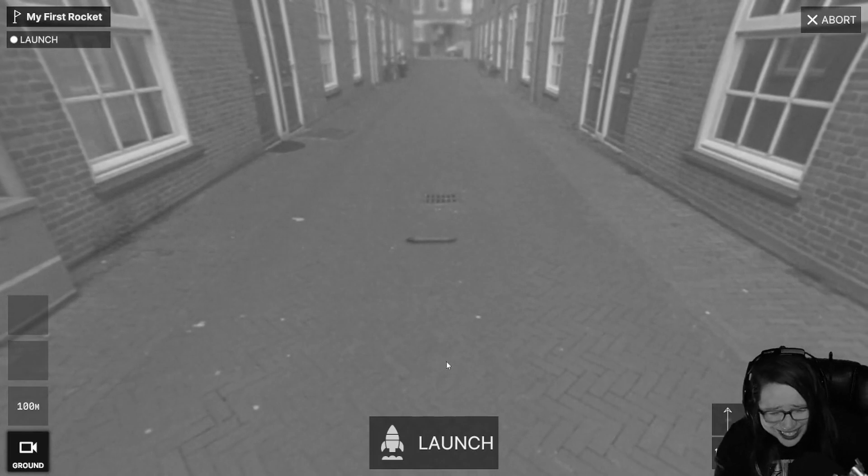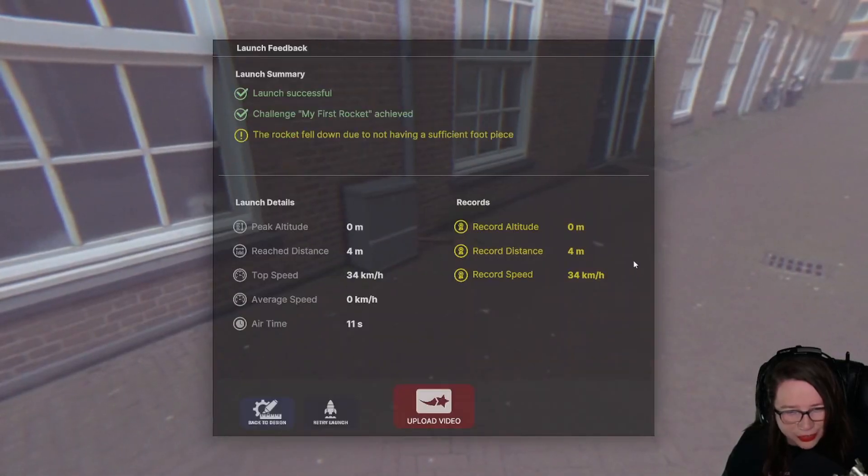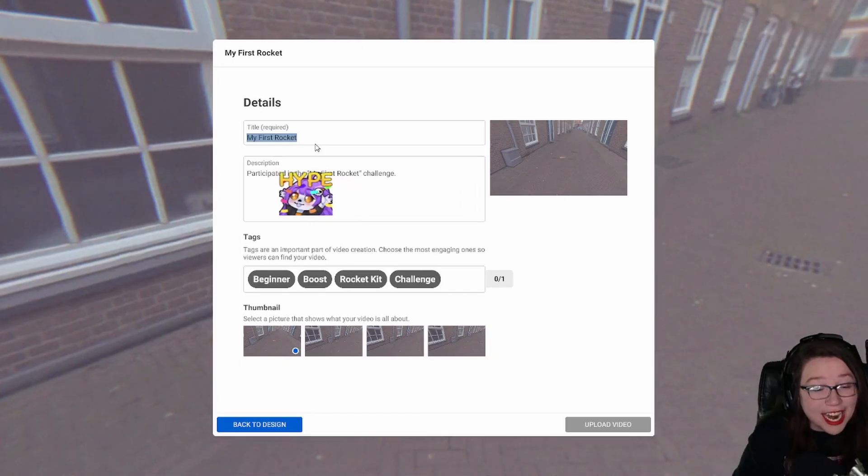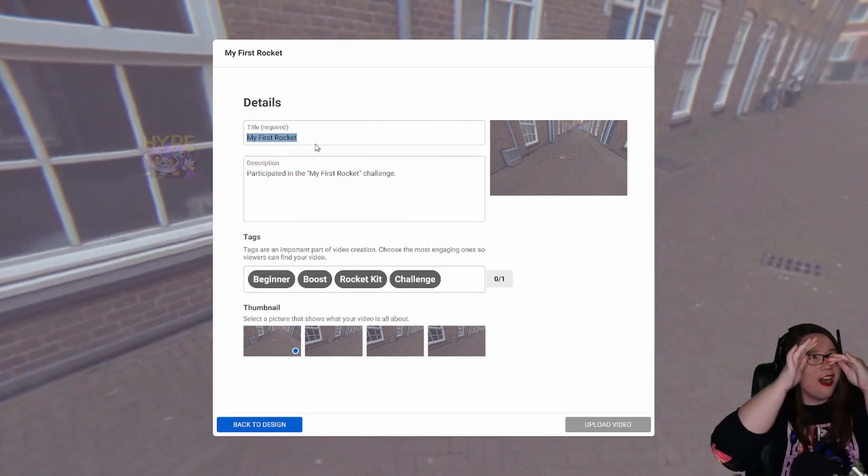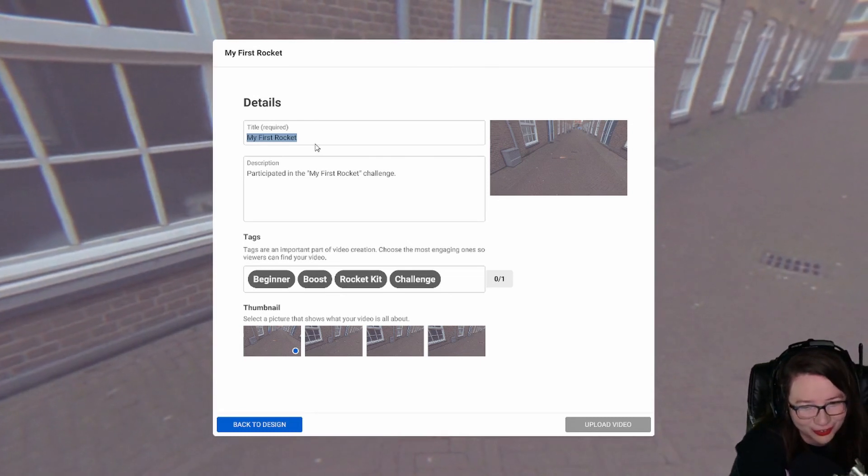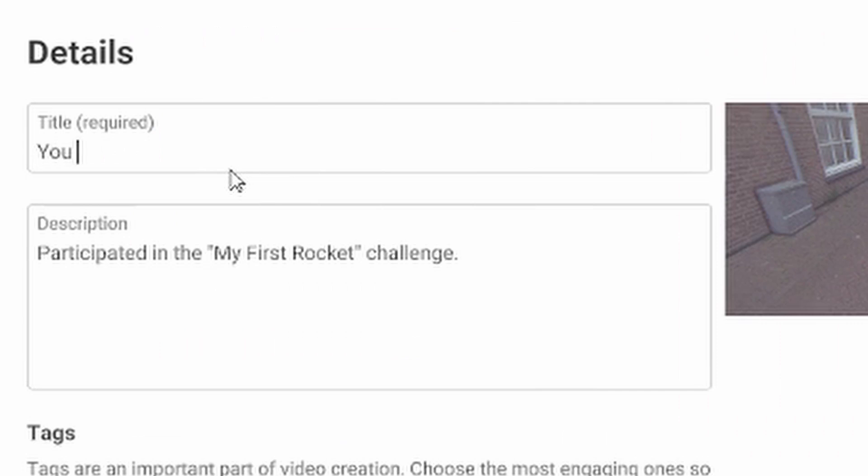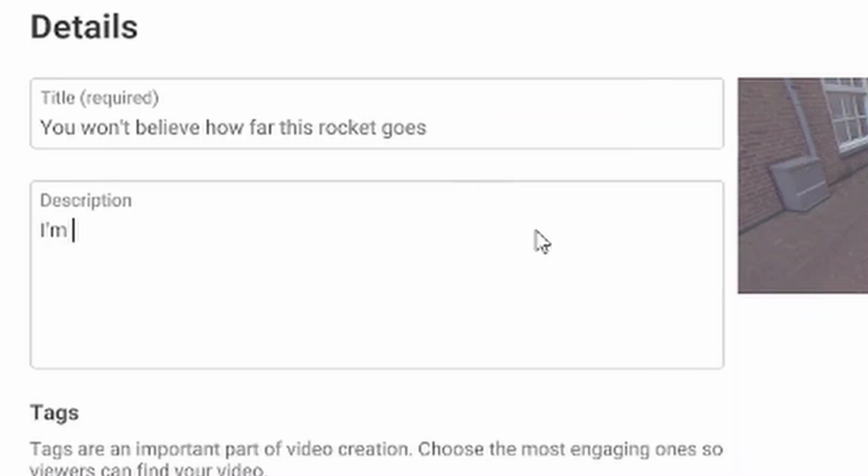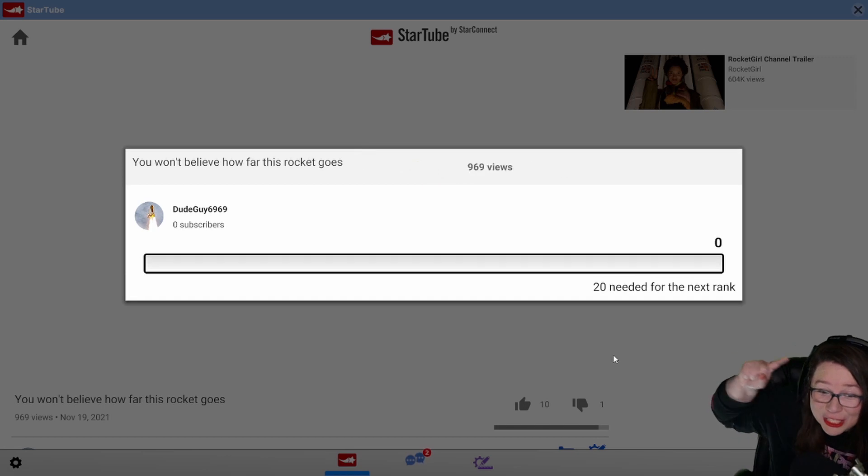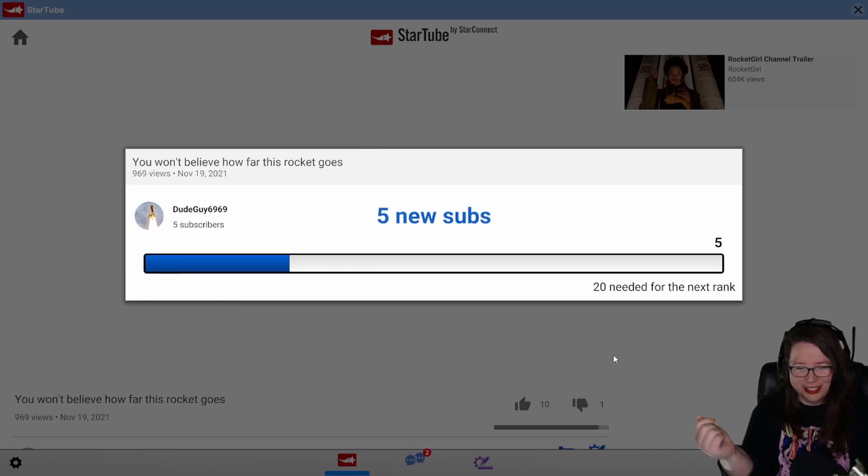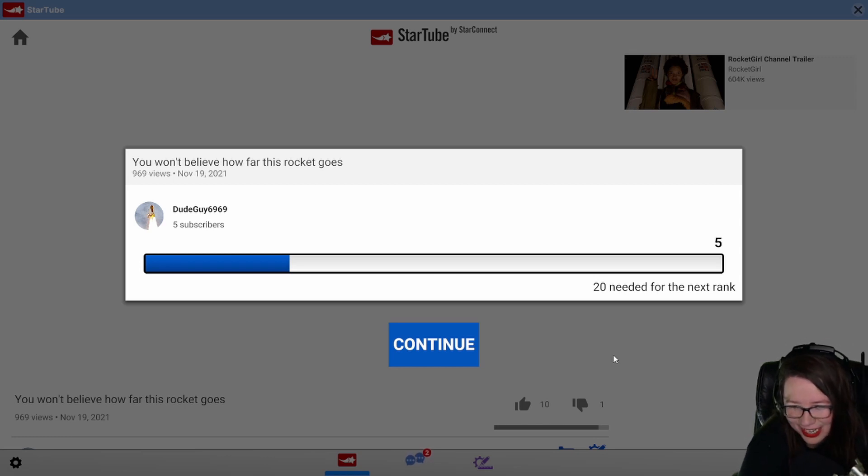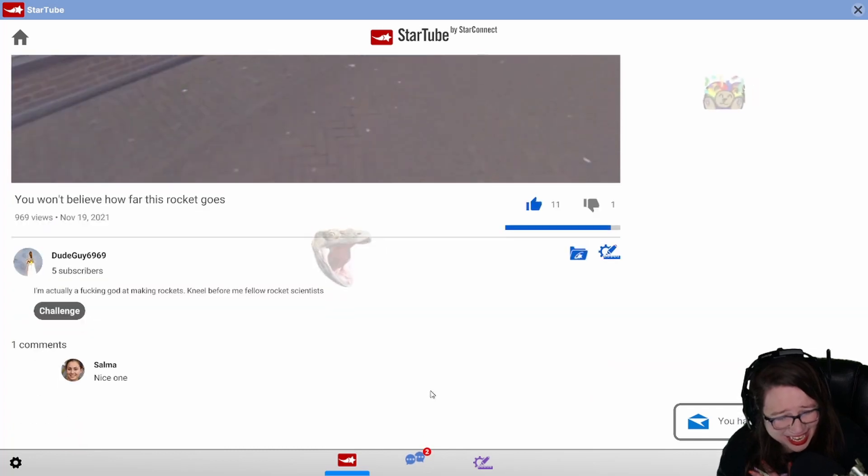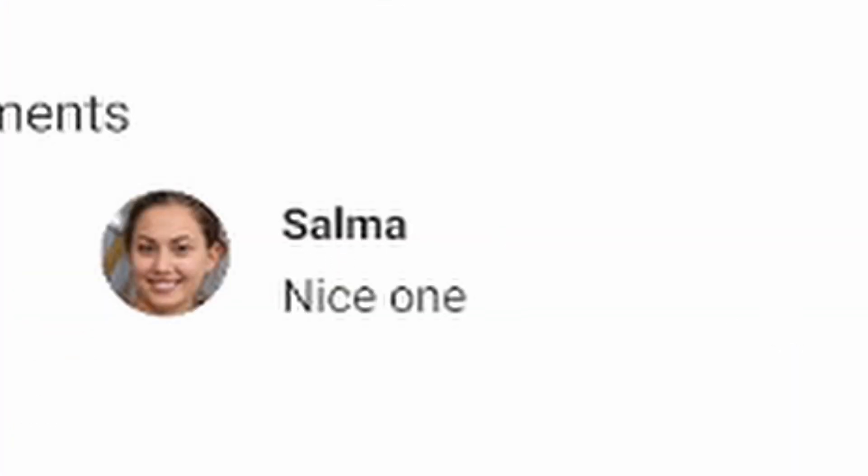Hello darkness my old friend. I think we've gathered the data. Was that successful though? Can I actually do the titles? Oh my god, are you serious? We've got to come up with a great title: You won't believe how far this rocket goes. I'm actually a fucking god at making rockets, kneel before me. Look at this - 969 views and five new subs. Dude Guys 6969 is taking off. Can I like my own video? Nice one. Thanks Selma.